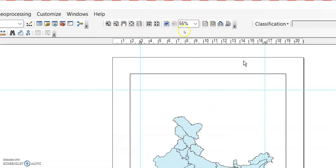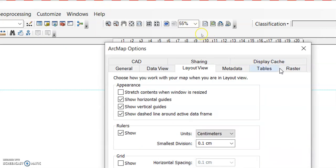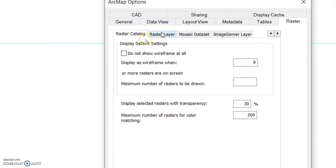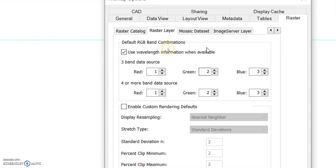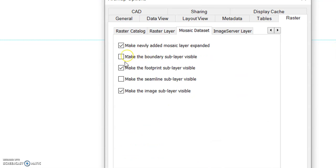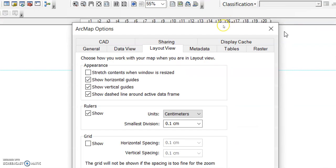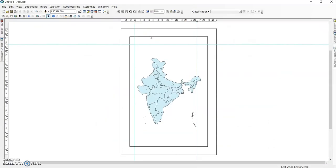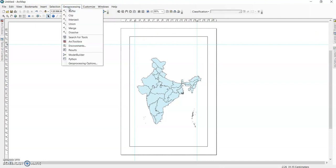Now it displays in centimeters. There are also important raster settings — you can configure raster catalog, raster layer, and mosaic dataset settings, such as 'Make newly added mosaic layer expanded to make boundary sublayer visible.' Next, I'll discuss important geoprocessing settings.